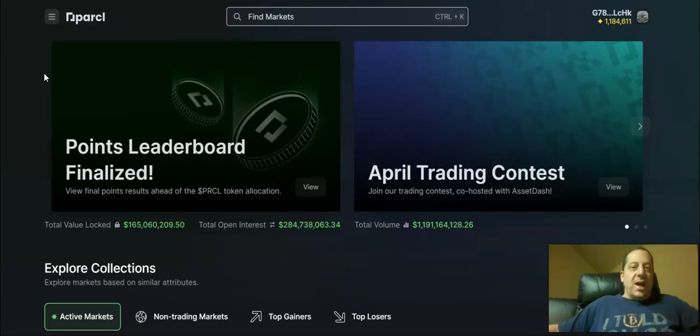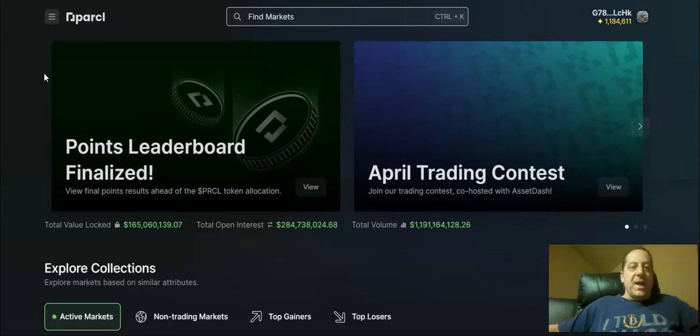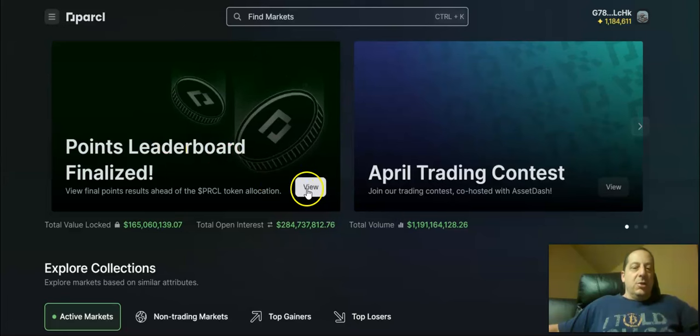Really exciting time and as you know on the channel I've been really heavily involved in Parcl and getting involved back in December and so it's exciting to see how this will play out. I'm also an owner of the HOA NFT and I know some of you have joined me on the journey so we'll look at this today and how this all played out.